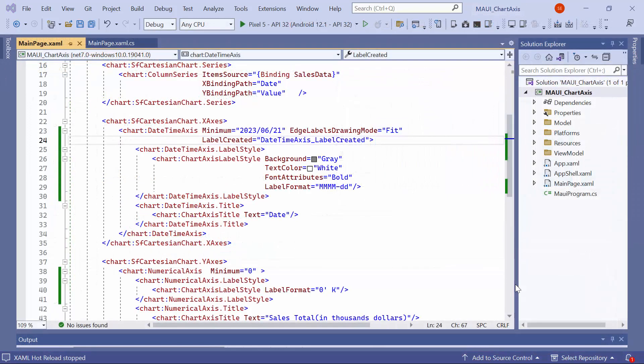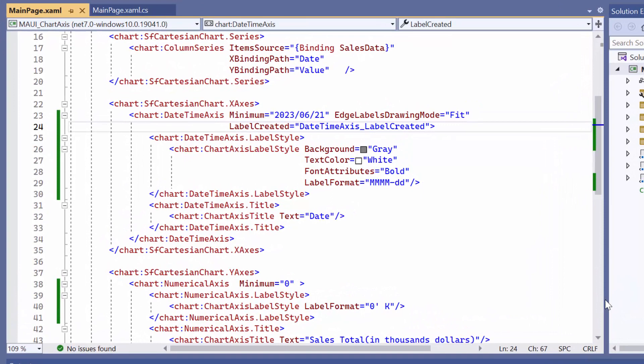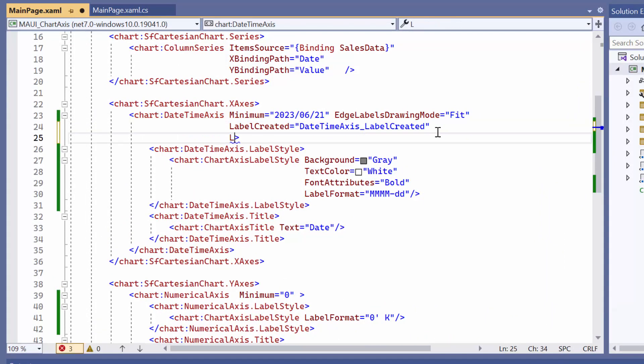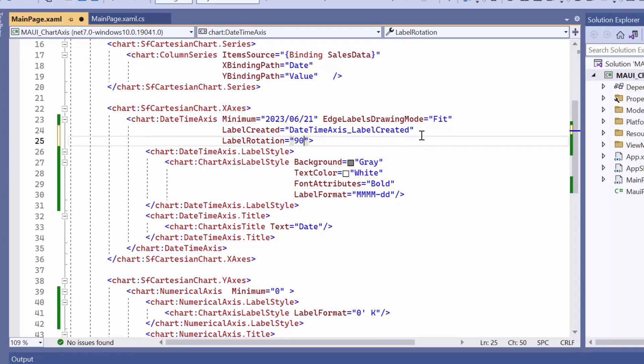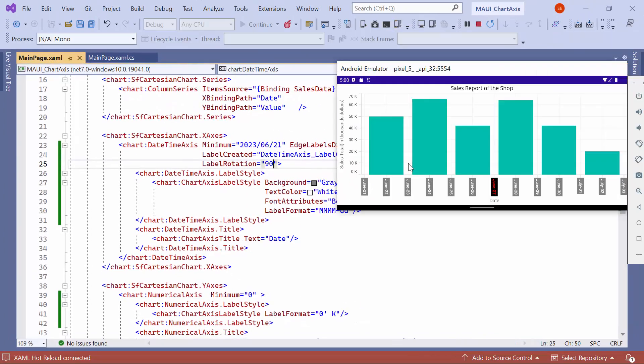Next, I will demonstrate how to rotate a label. By default, labels are positioned at zero degrees, but you can rotate them within the range of minus 90 to 90 degrees. For example, if you want to rotate the x-axis label to 90 degrees, you can set the label rotation property to 90 in the x-axis. You can see the x-axis label is now rotated to 90 degrees, providing a different orientation.